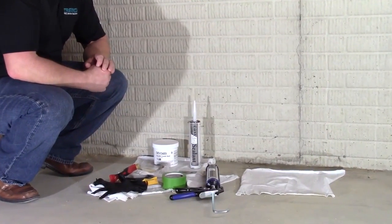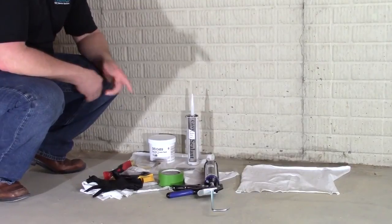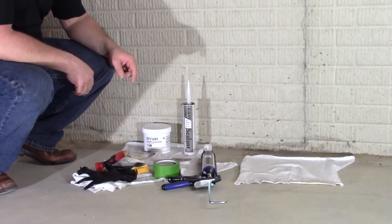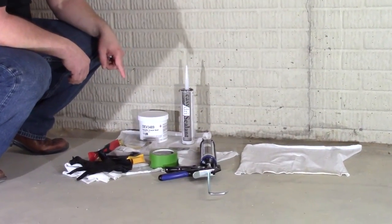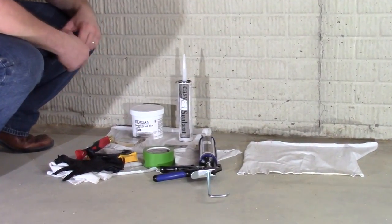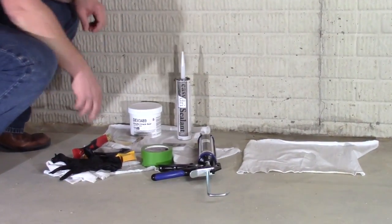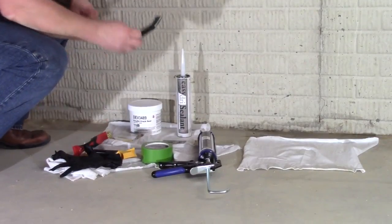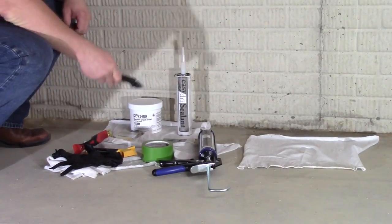Some of the other tools you will need will be a standard caulk gun, painter's tape, a stiff bristle wire brush, and a tool for spreading the sealant.